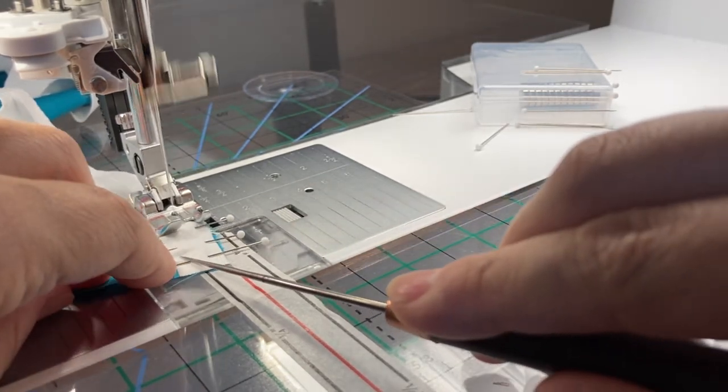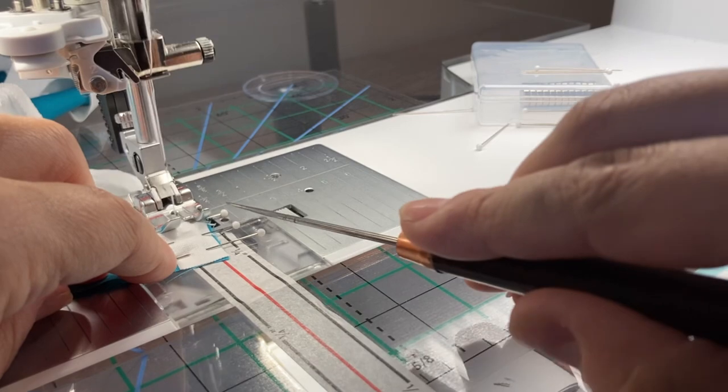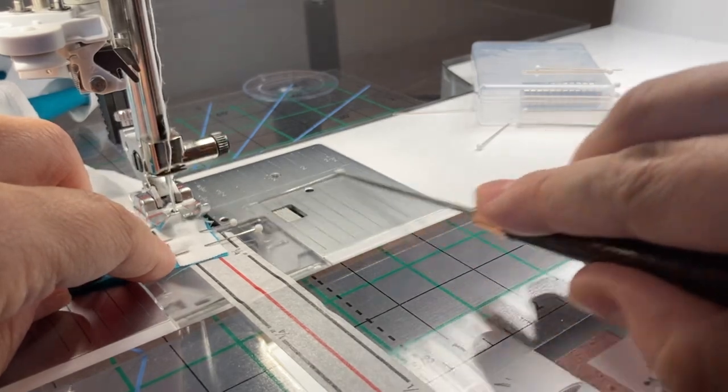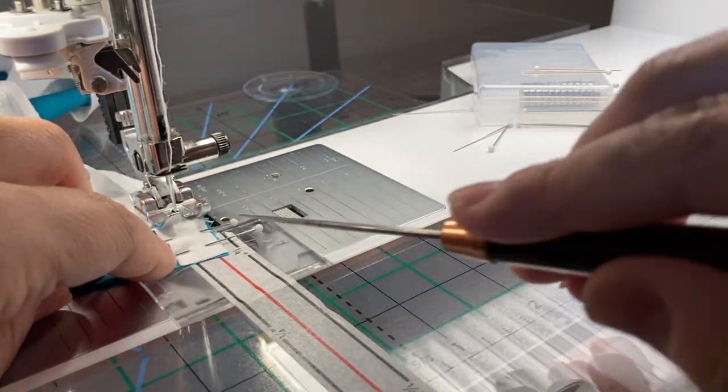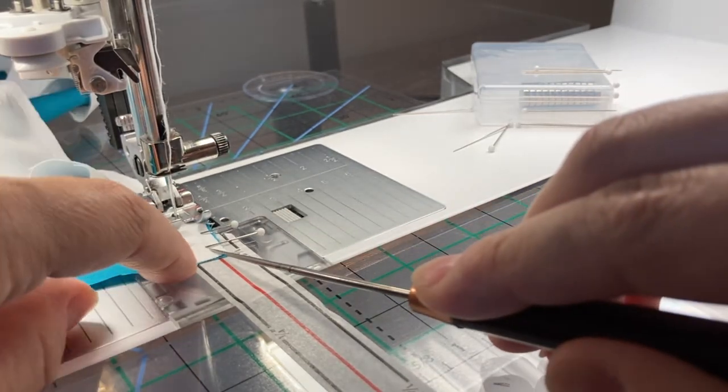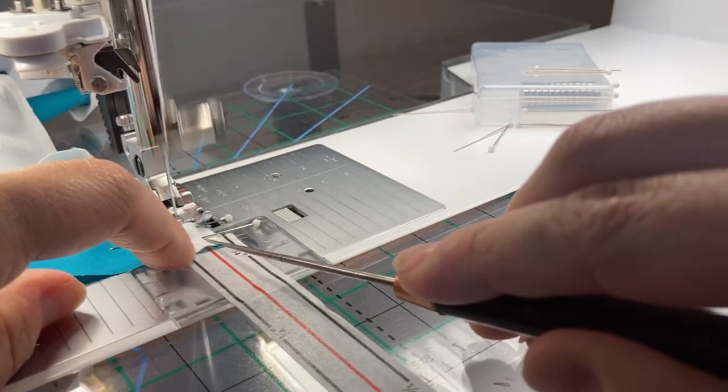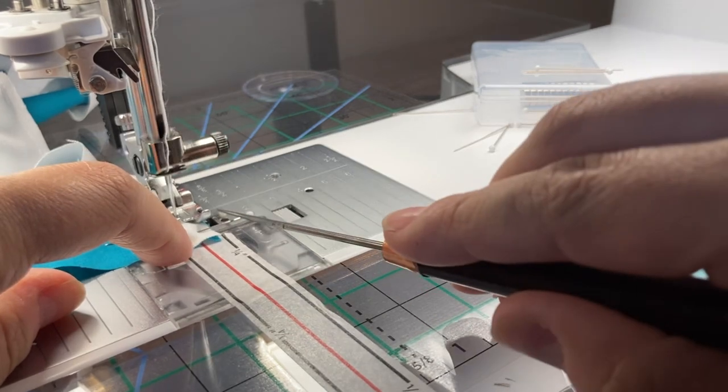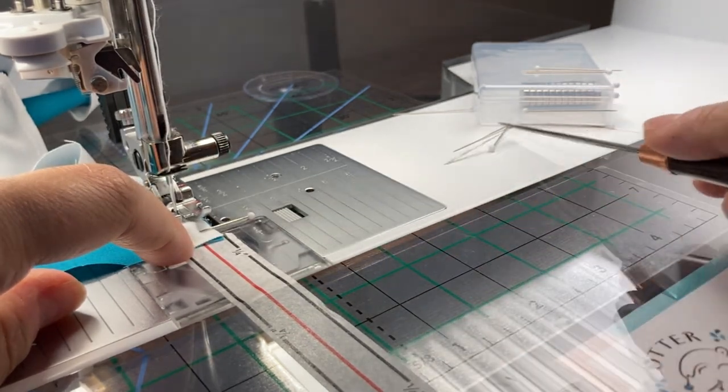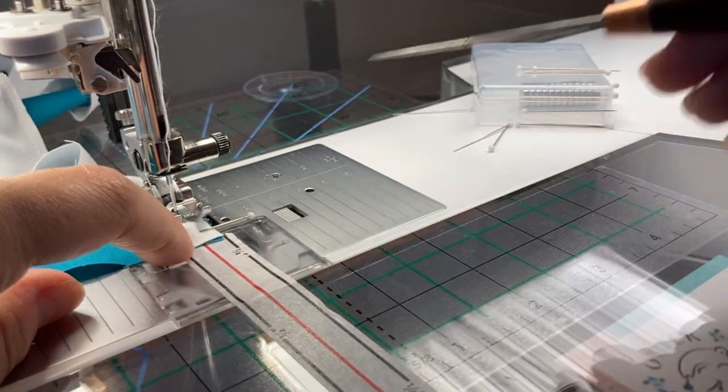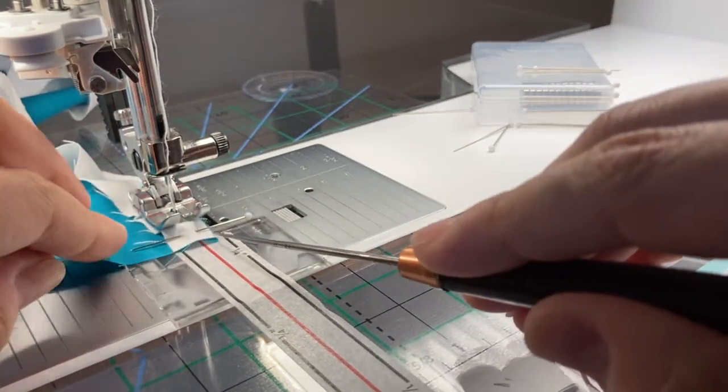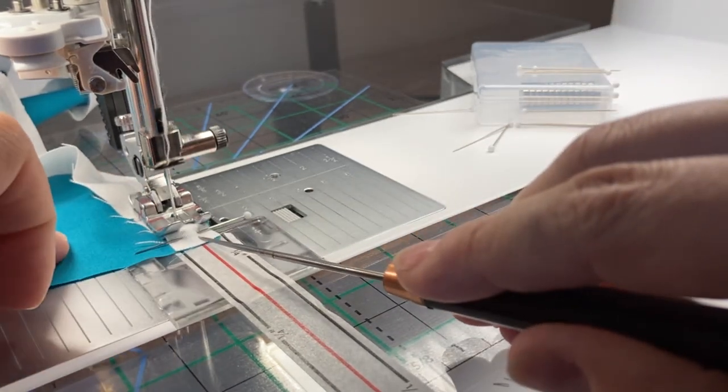One thing to be careful with is not to get your metal tool stuck onto the box because it will stick really well. Or if you don't have your box far away from the metal part of your sewing machine, then it'll stick straight onto that.